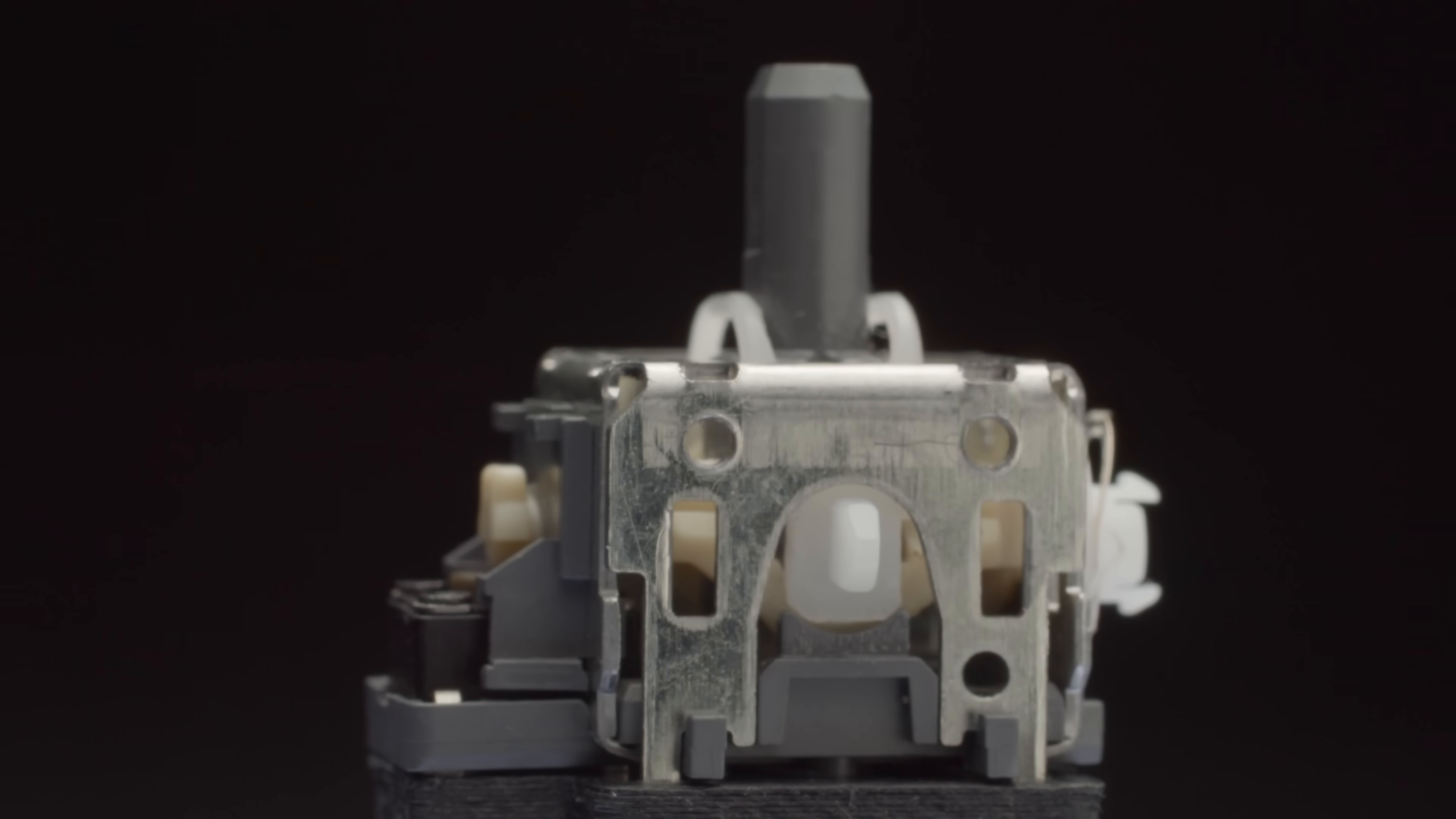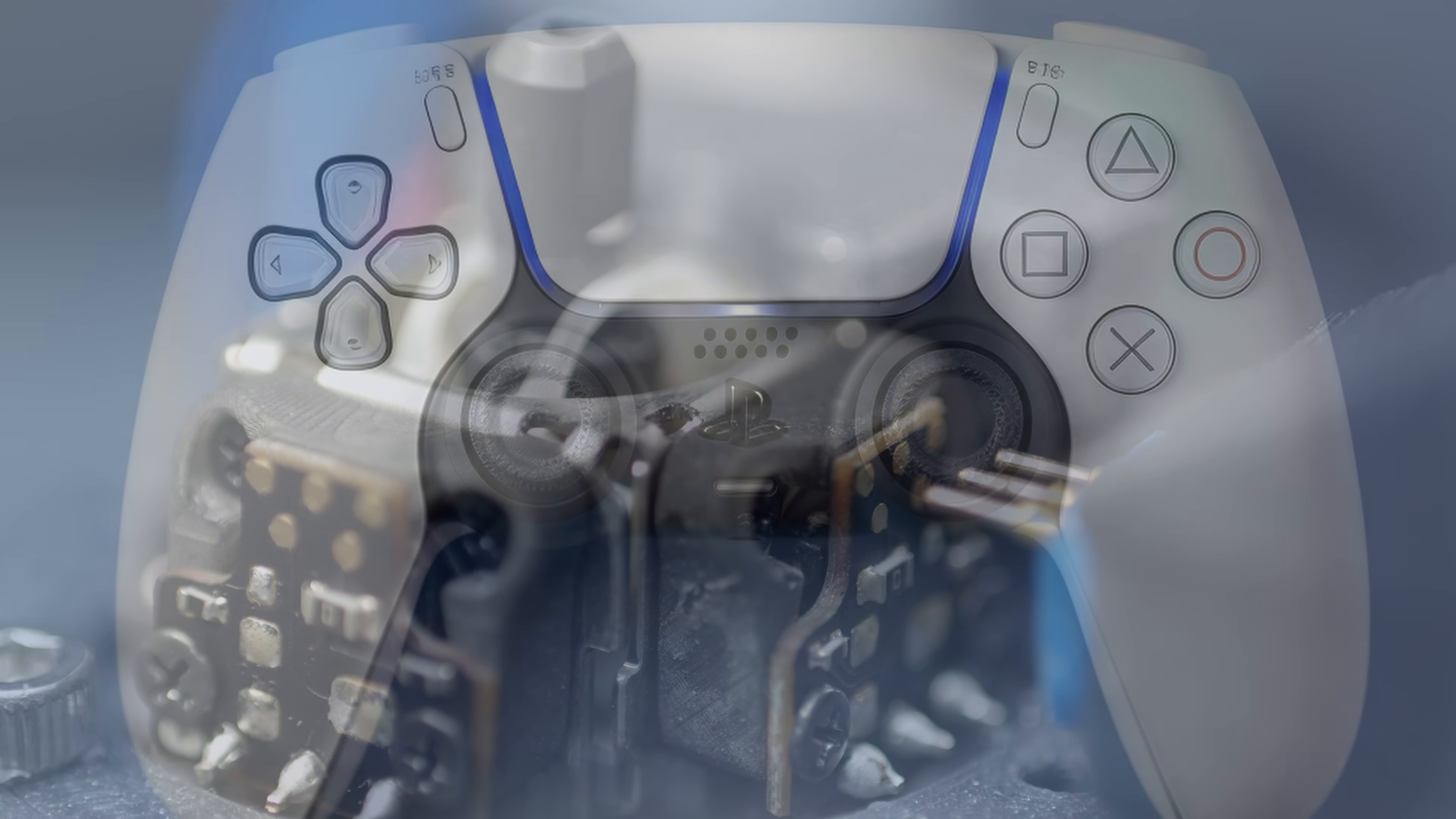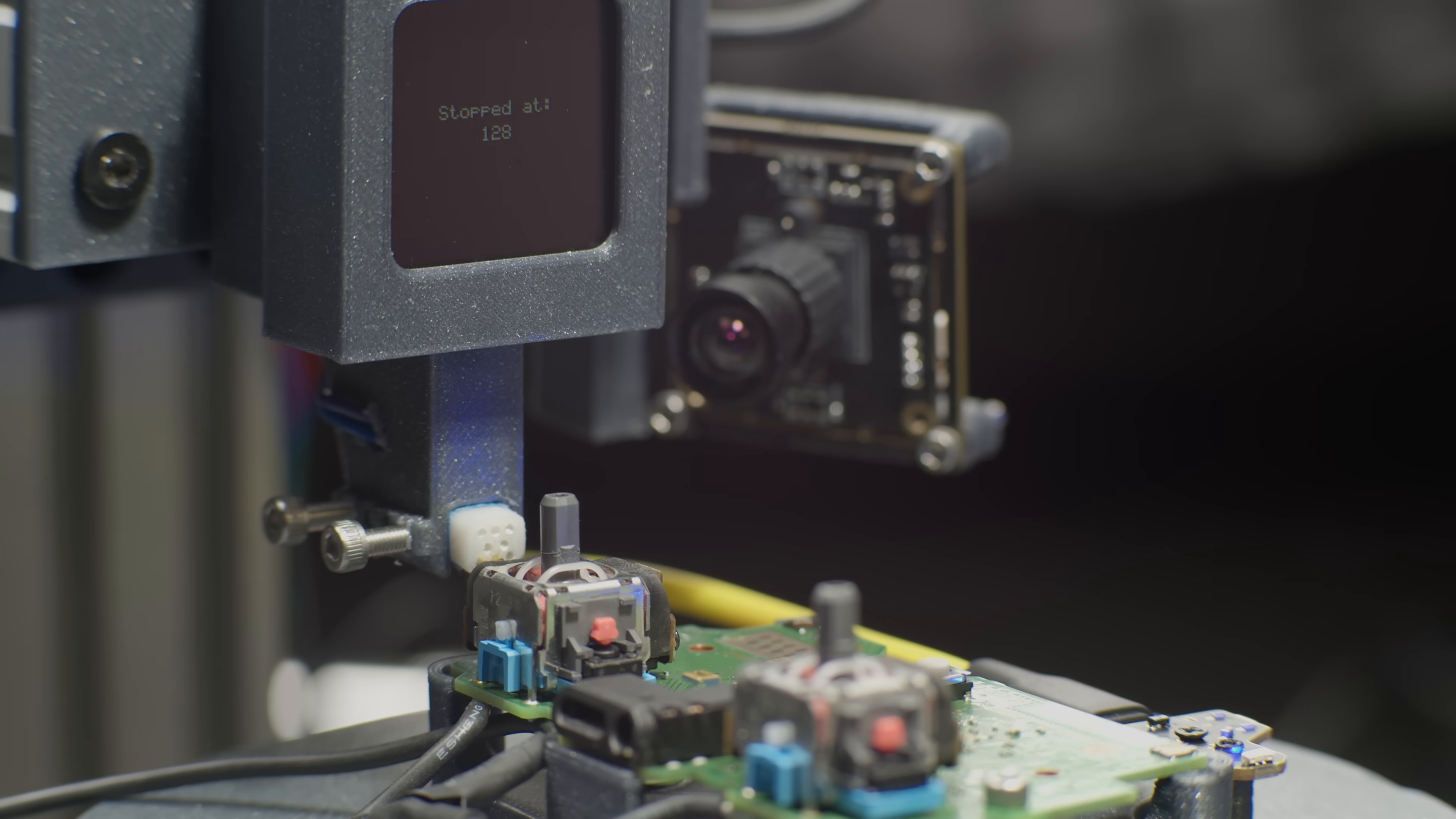This joystick will work on any controller that uses 3.3 volts to power it and uses the Alps Alpine joystick and has room for the hall sensor package. The other controllers like PS5 controller and Xbox run on 1.8 volts and they need more components, which is going to be in a later iteration.